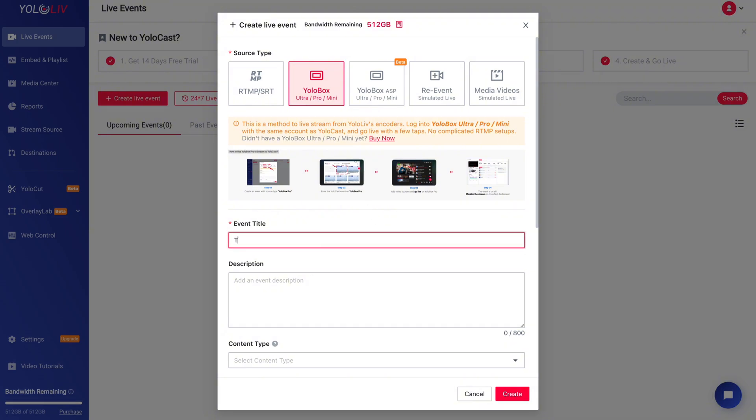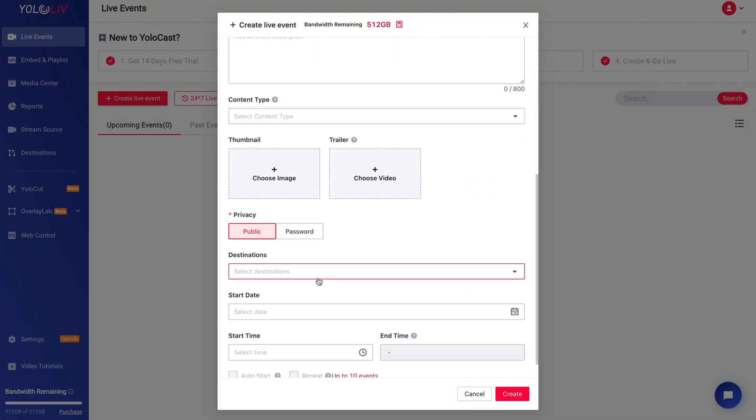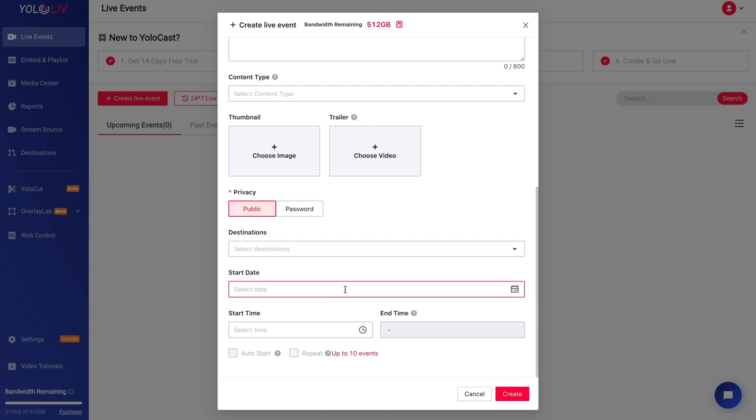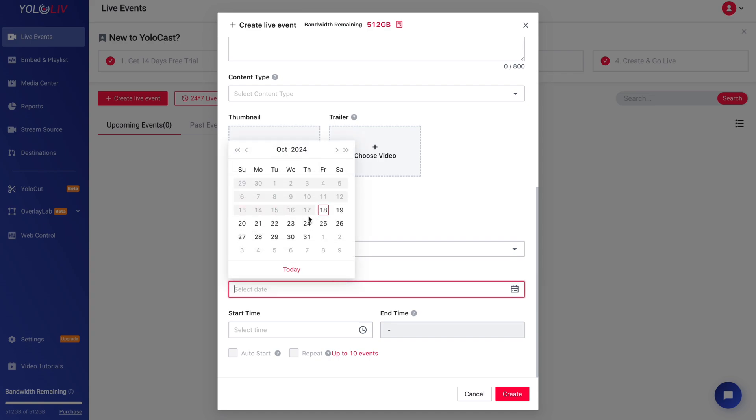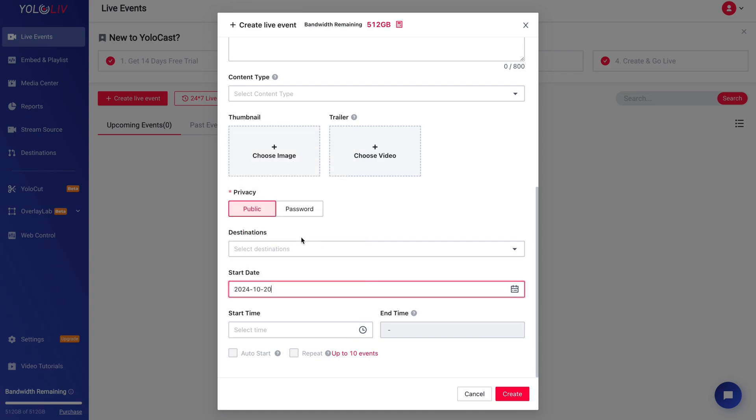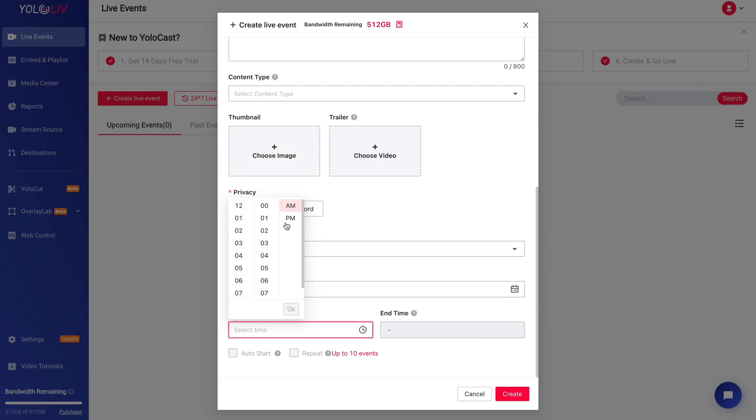Things like the source type, event title, description, privacy settings, and the stream destination. Be specific with your title so it's easy to identify later and keep your description concise but informative.